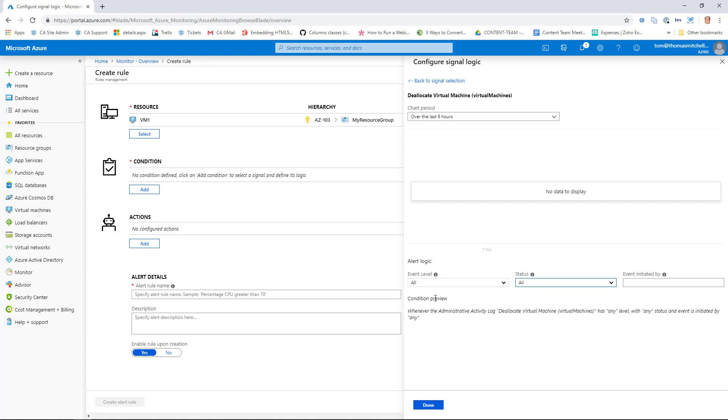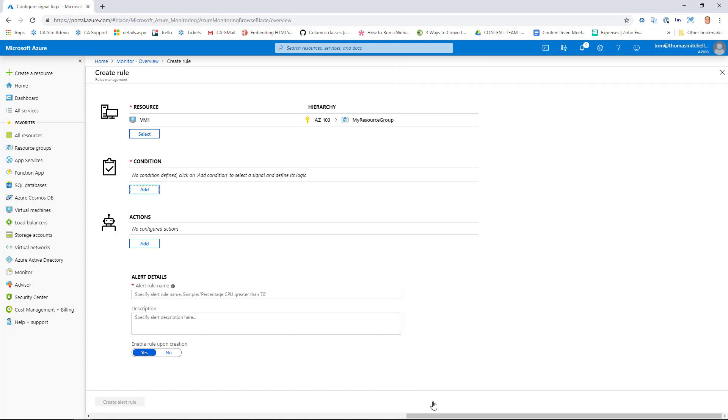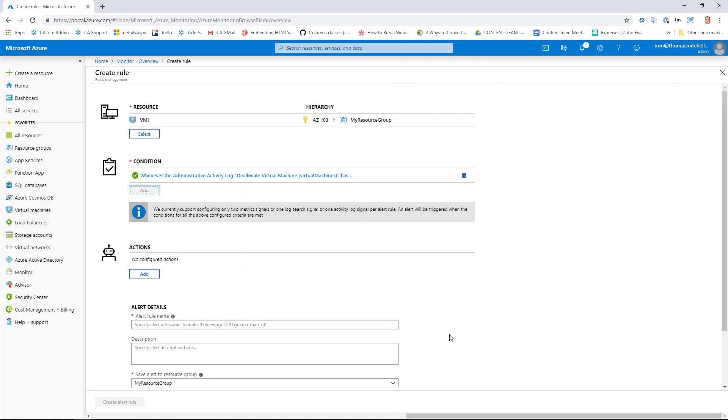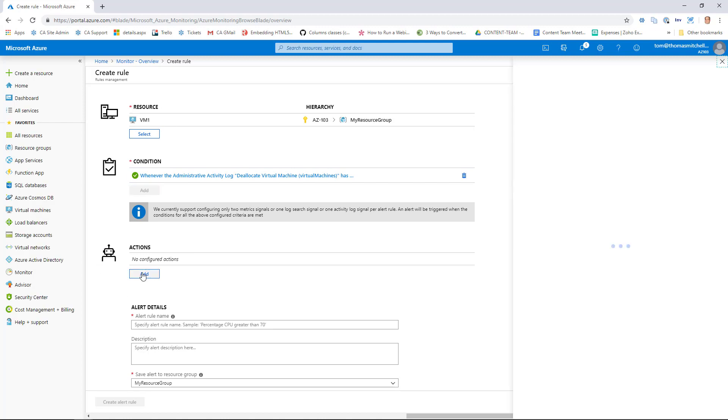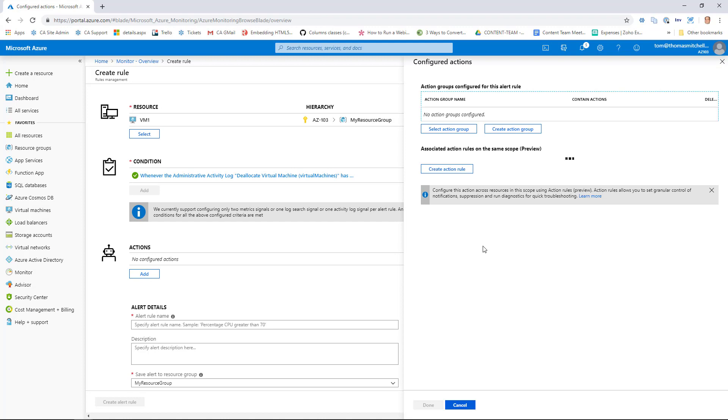At this point, what's going to happen is if my VM1 is deallocated, or attempted to be deallocated, I'm going to get a notification. So we'll go ahead and click Done. So we have our resource and our condition configured. Now the action here is where we're going to configure that email. So we'll go ahead and click Add here as an action.